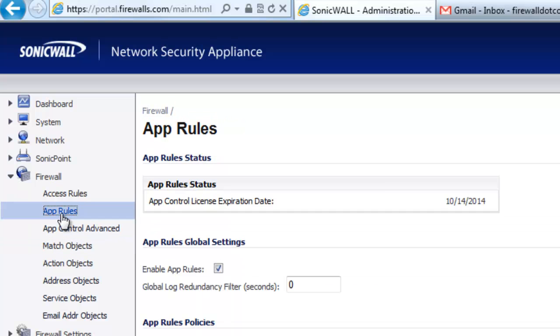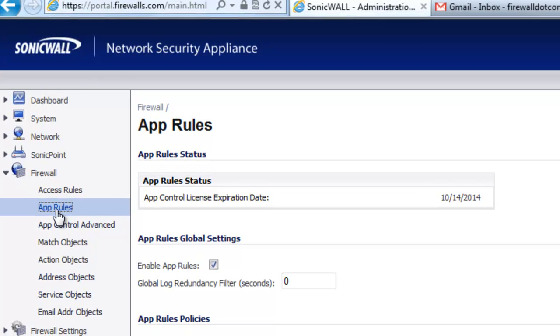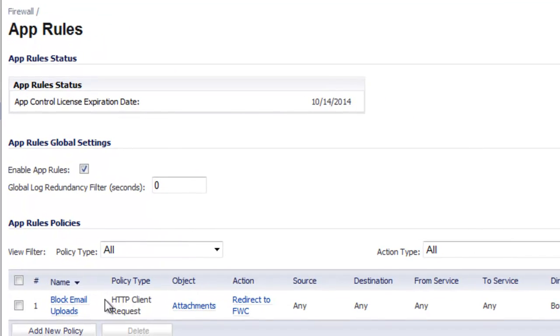Now we need to create our application rule. So under Firewall, App Rules, we want to select Add New Policy.